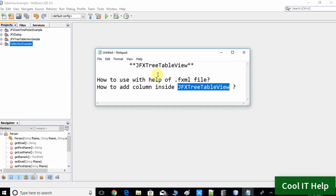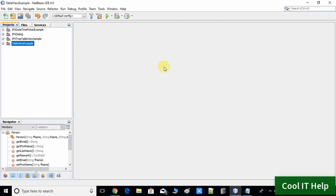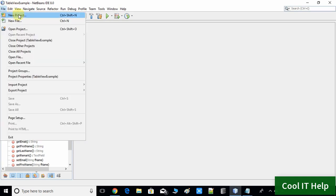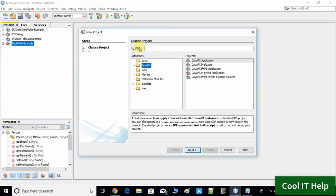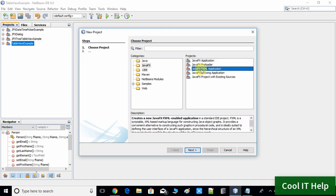Let's get started. Here I am inside NetBeans IDE 8.0. Go to the File menu and choose New Project. In the Choose Project window, select Java Effects (JavaFX), and on the right side under Projects select JFX JavaFX FXML Application, then click Next.